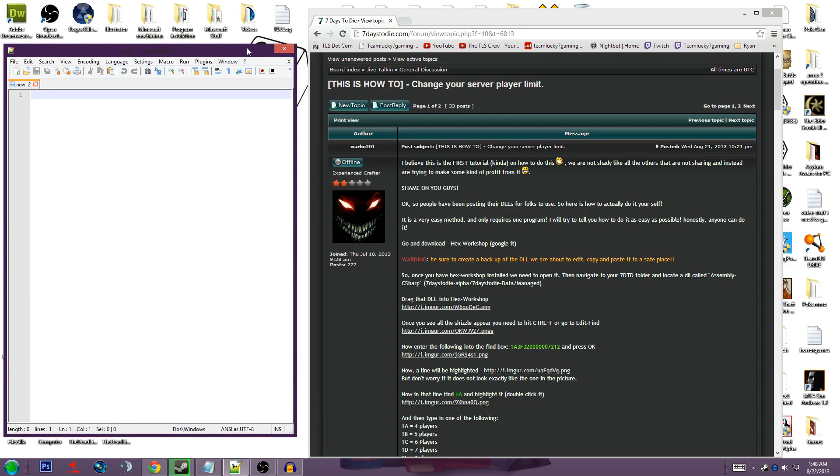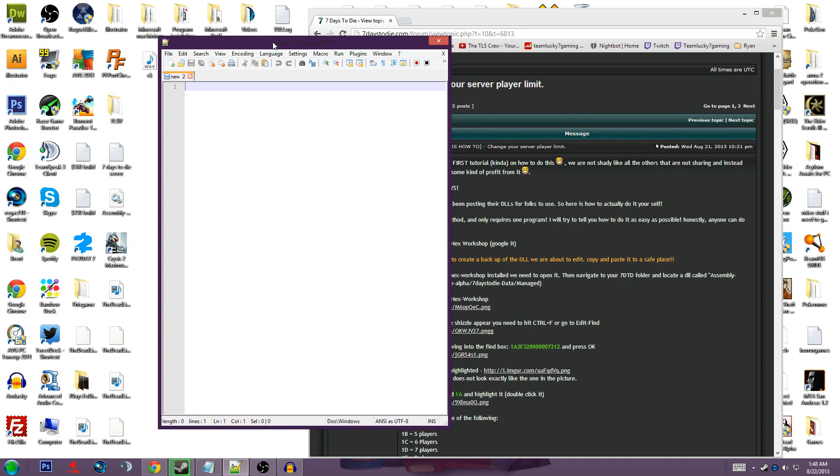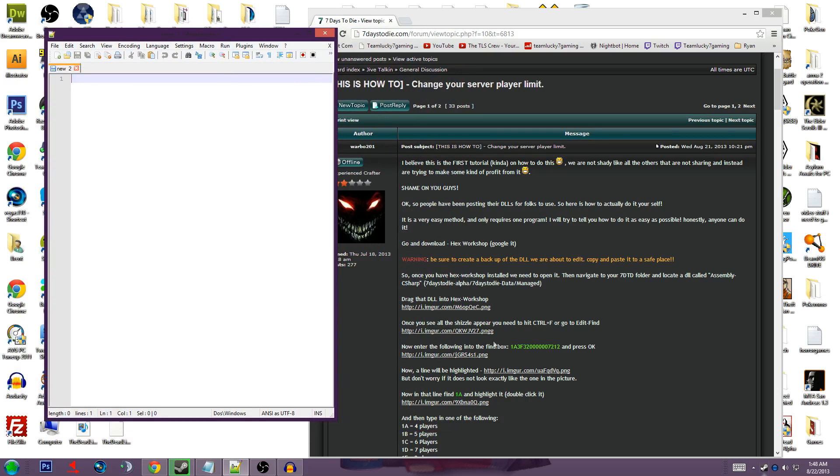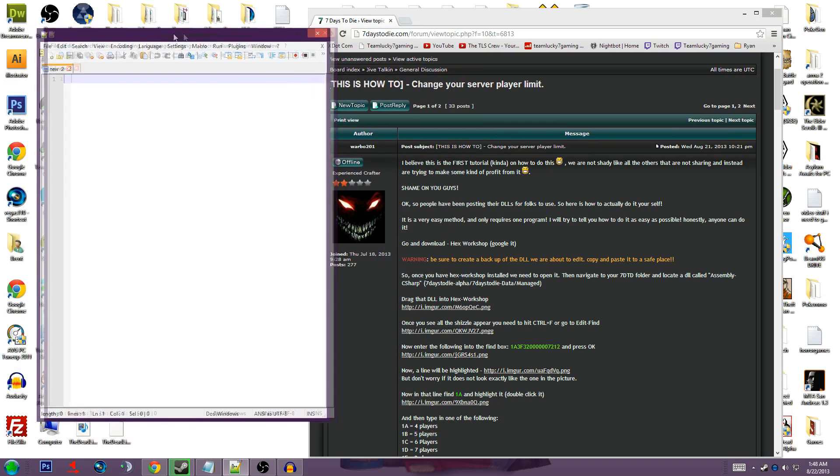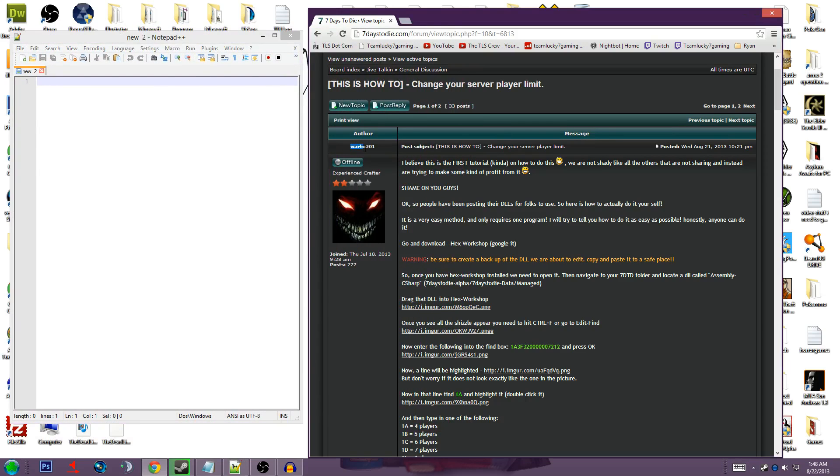Alright, so things you're going to need, and I will have a link in the description below, you're going to need Notepad++ plus a plugin that I'll put in the description. This will also be in the description, this is the guy that showed it off, his name is Warbow201.